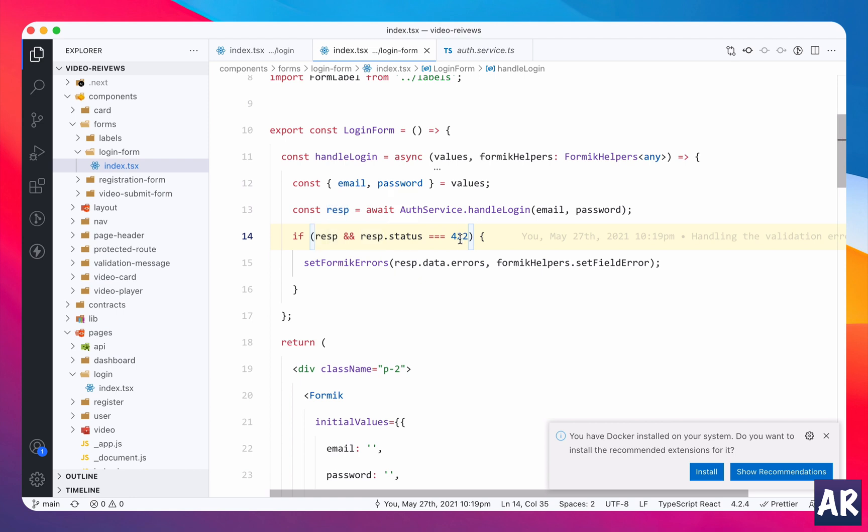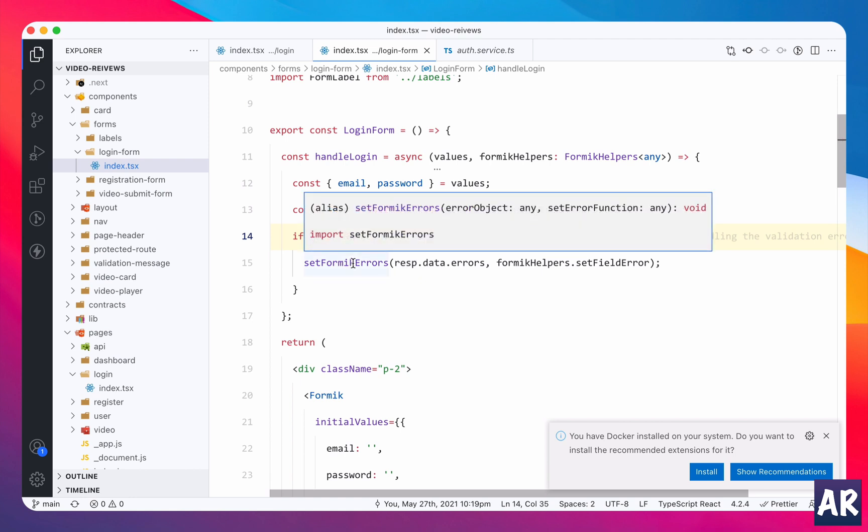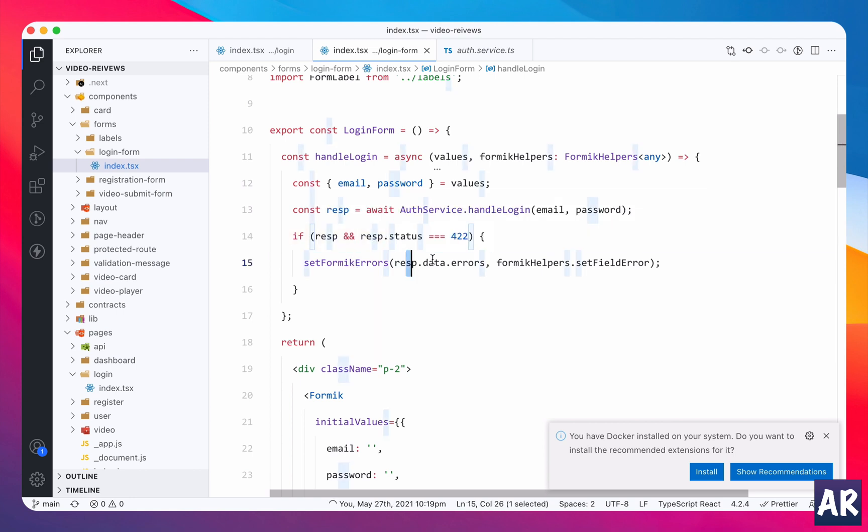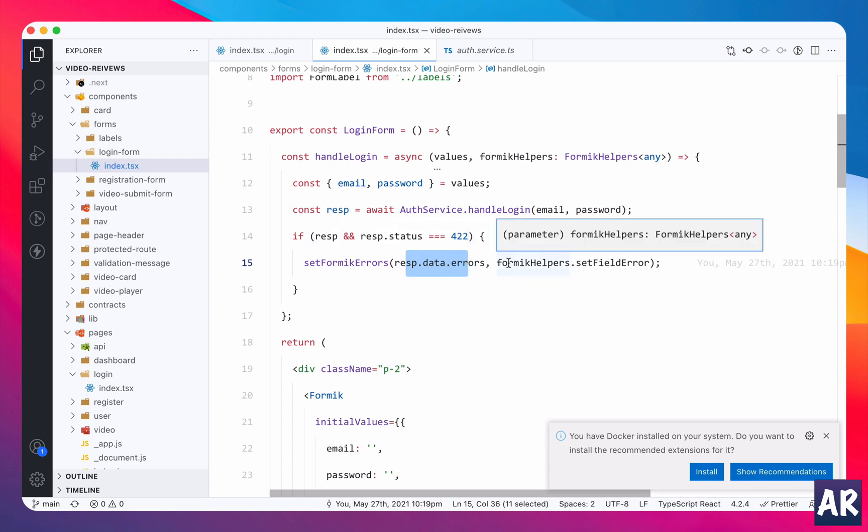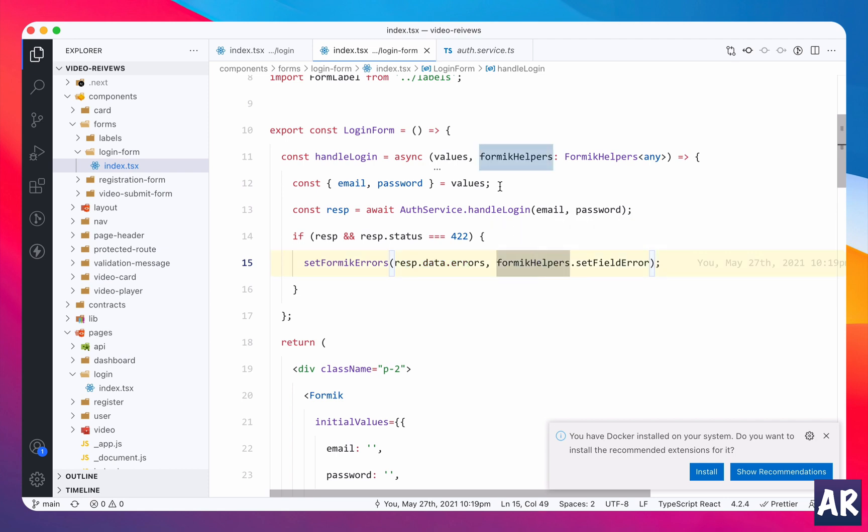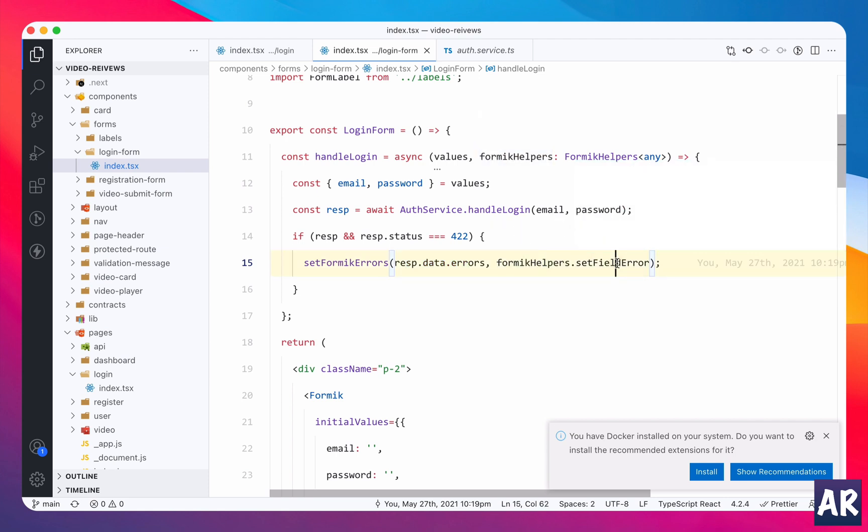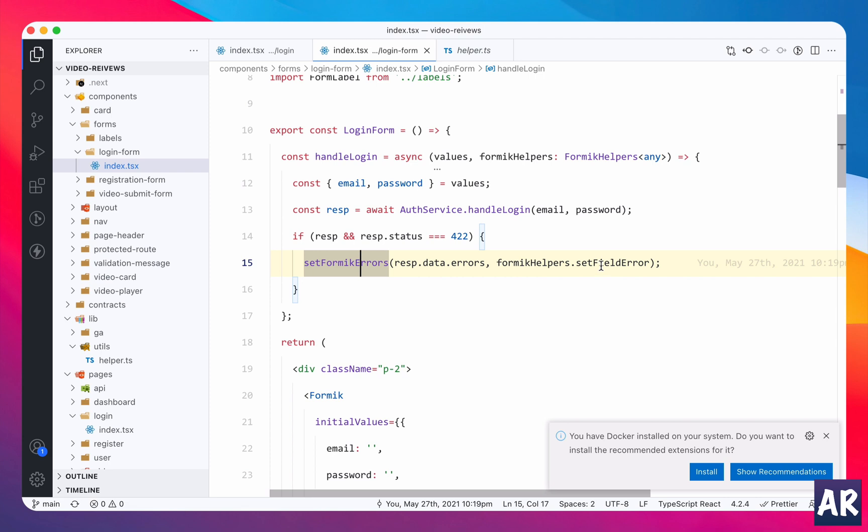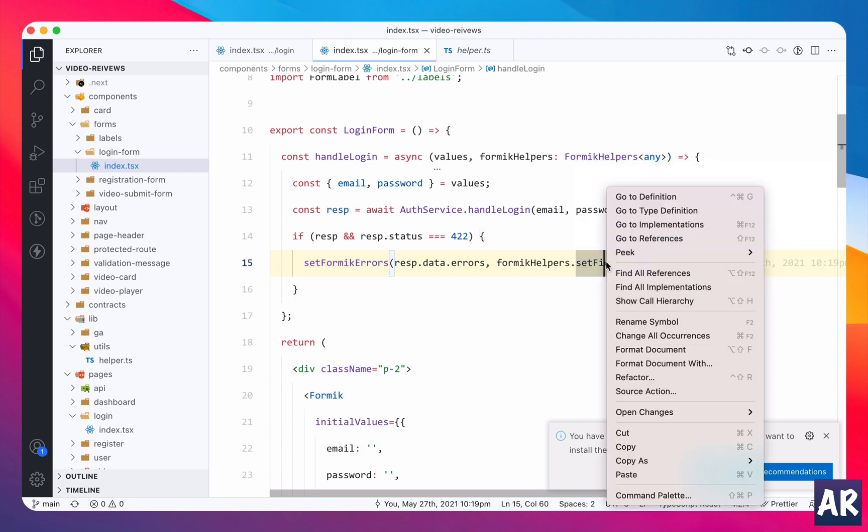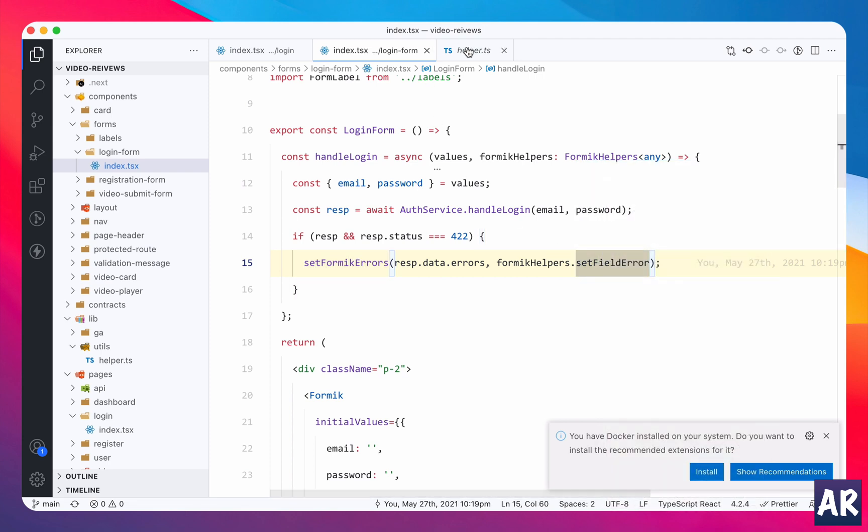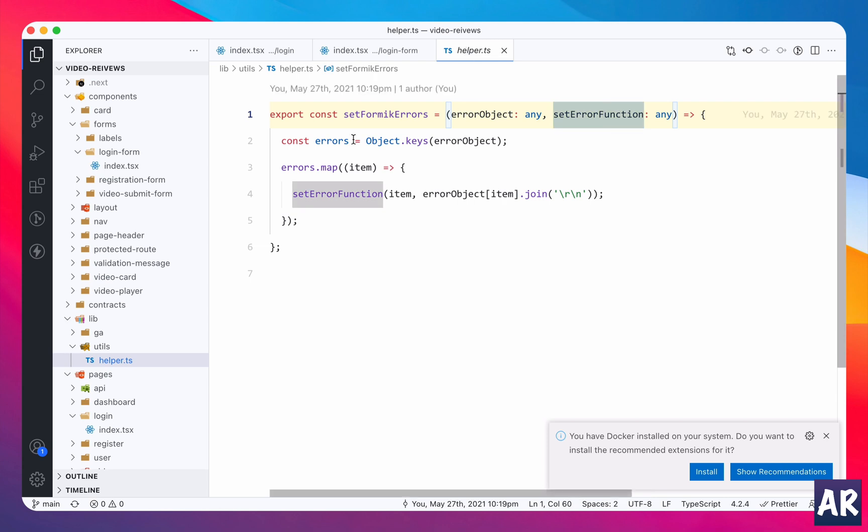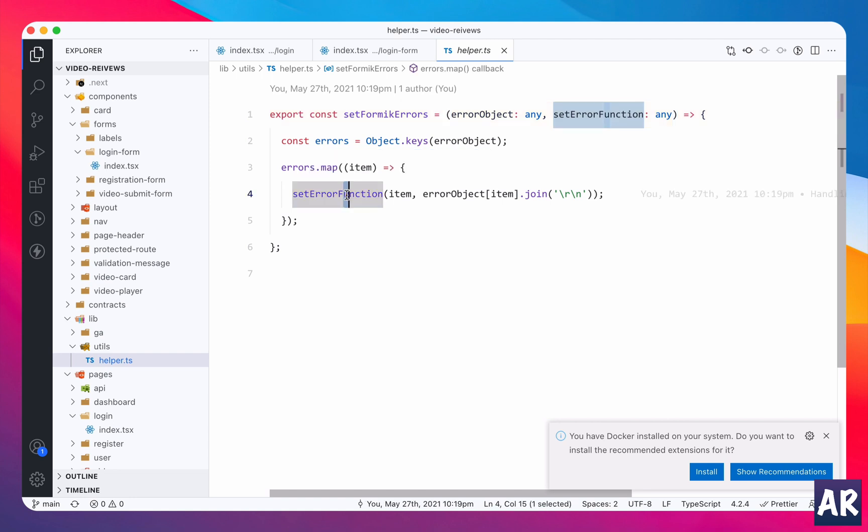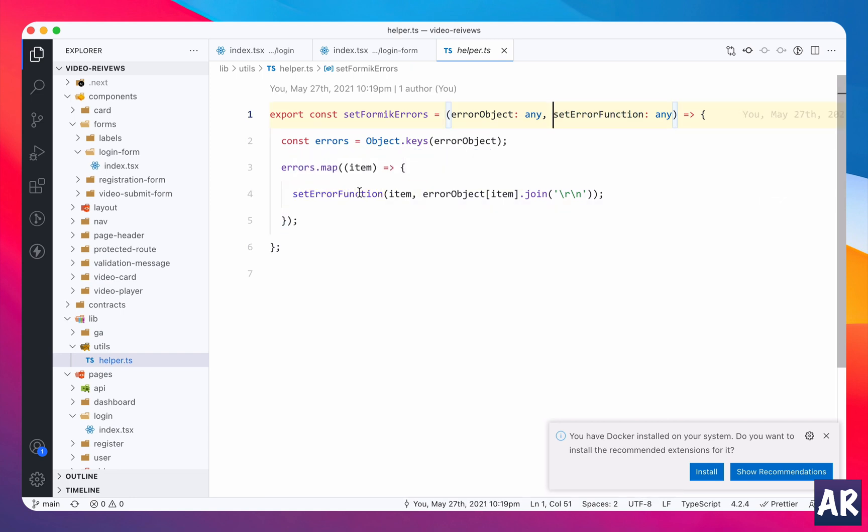If we have a validation error I have this helper function where I am passing all the errors coming from the response, and then I have this Formic helpers setFieldError. This setFieldError is the function which allows us to set a validation error to a particular field. Now this is a helper function which I have created.